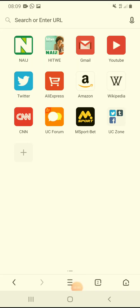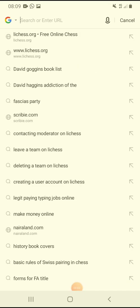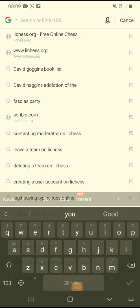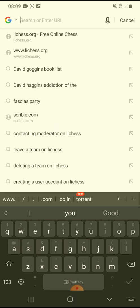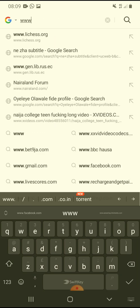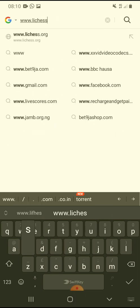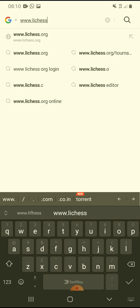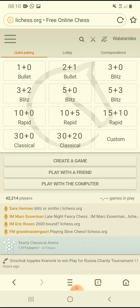This is how to create a team on lichess.org. First, go to your web browser and type www.lichess.org. You can use Chrome, UC Browser, or SNF web browser.